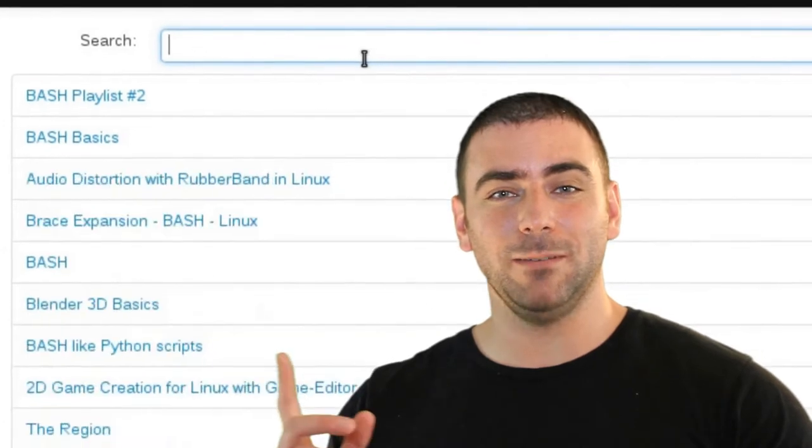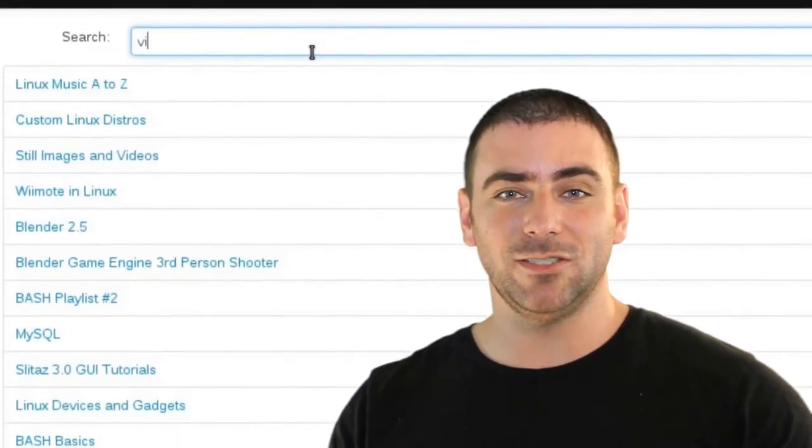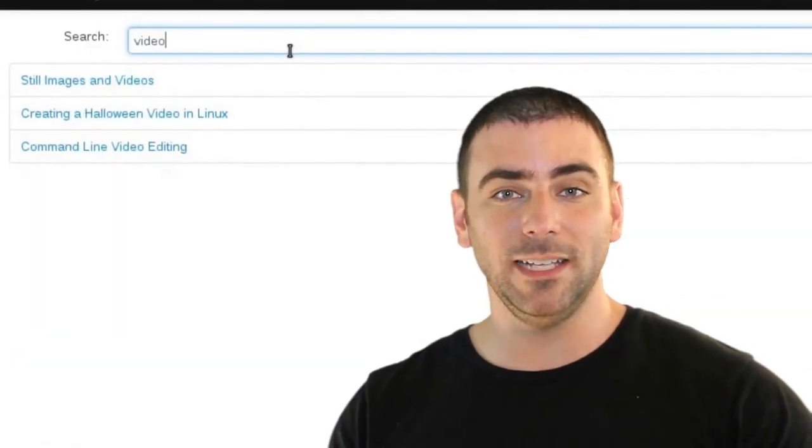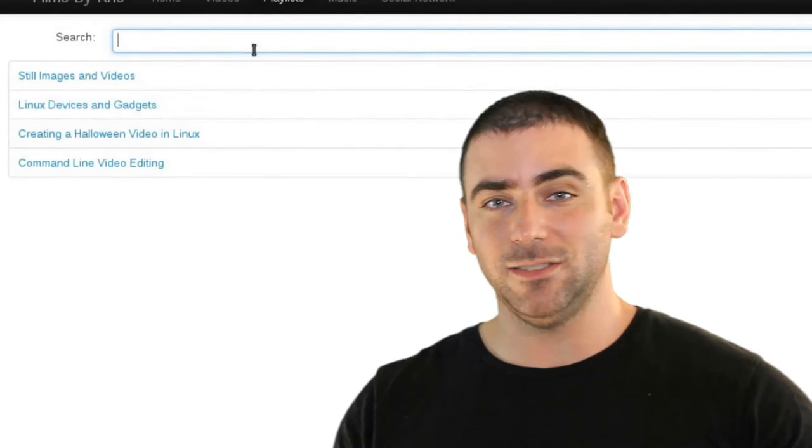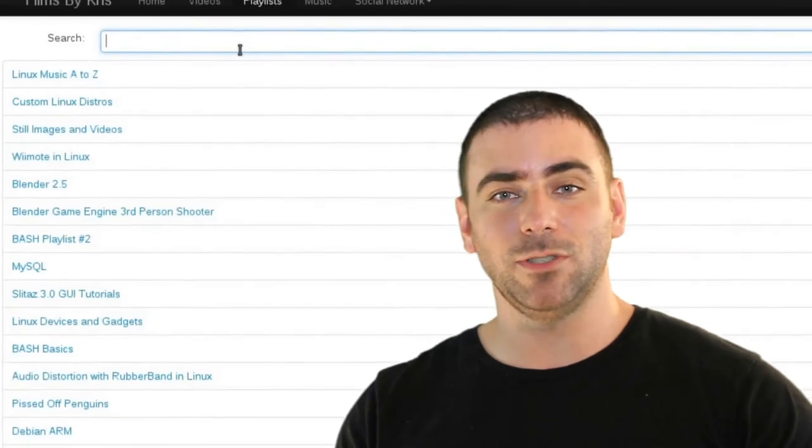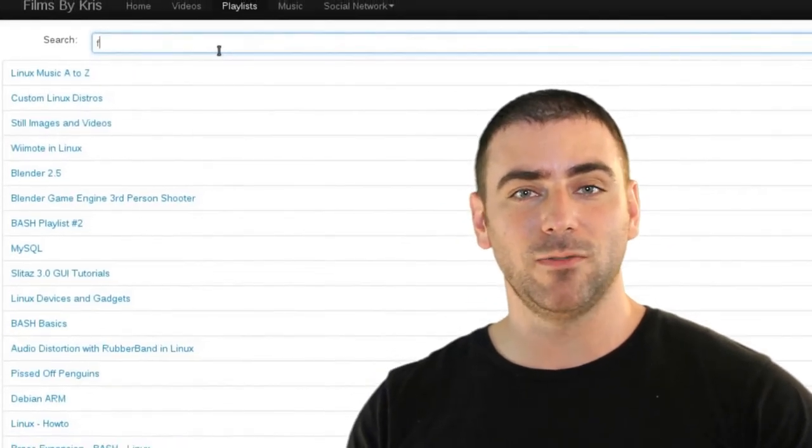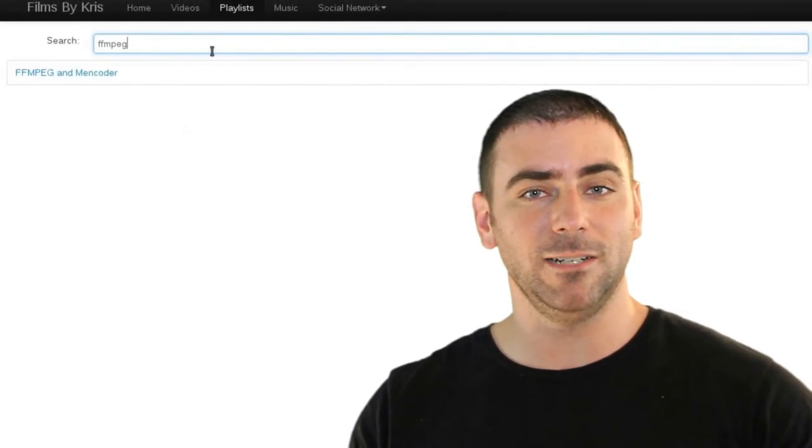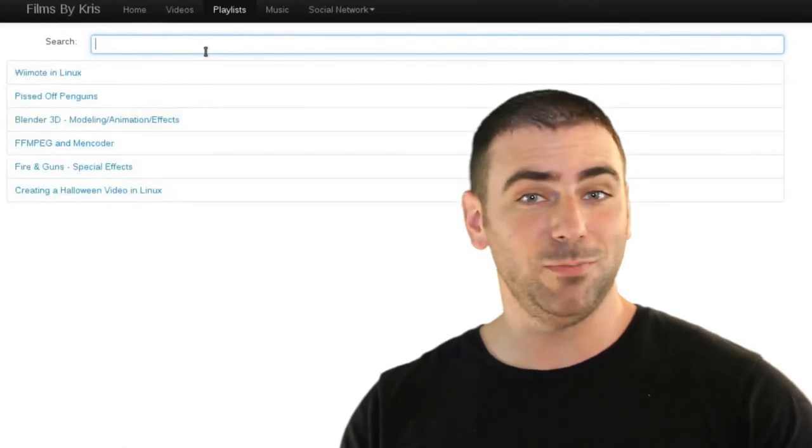There's also an option to go in and search through playlists, and the same thing. You type what you're looking for, it will narrow down the playlists for you. Click on it, and it will give you a playlist to play.